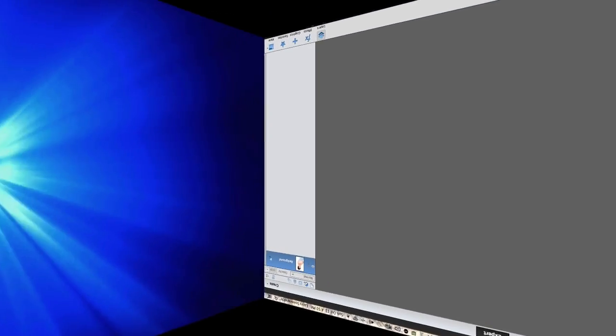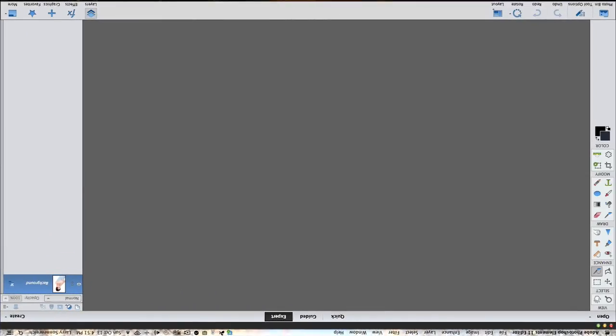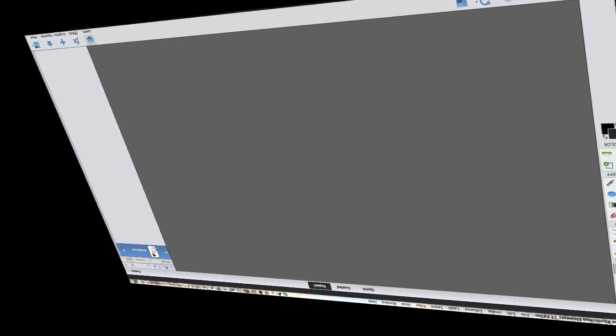Photoshop Elements 11 has opened up. This will work fine for PE 10 and Photoshop Elements 12.